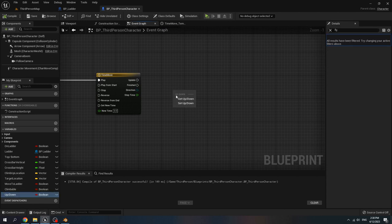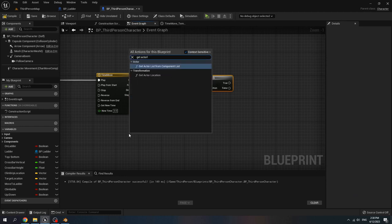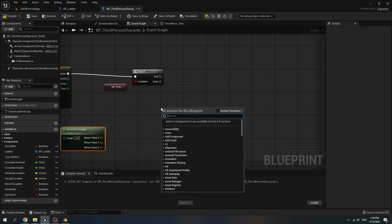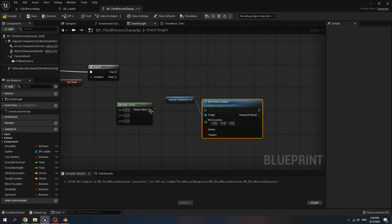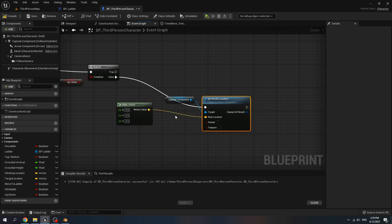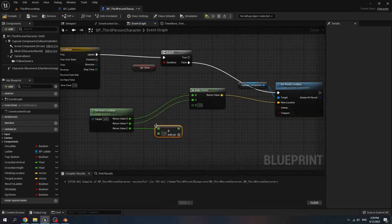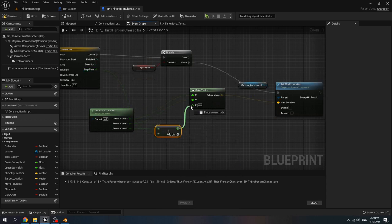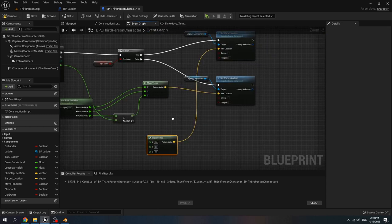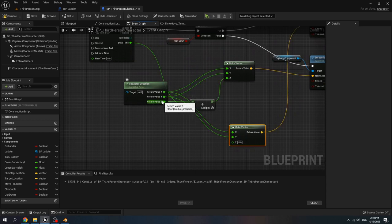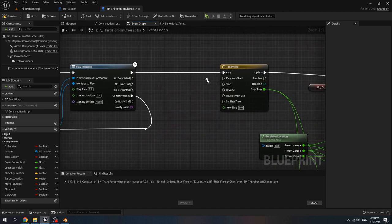When it updates, get up-down, create a branch, connect update to the branch. Get actor location and split the location. Make vector. Get capsule component, call set world location, connect it to new location. When it's false, connect x to x, y to y, and z — add it with the step time when we move up. When it's true, make vector, connect x to x, y to y, and z — subtract it with the step time. Connect it to z. Then connect play montage to play from start.